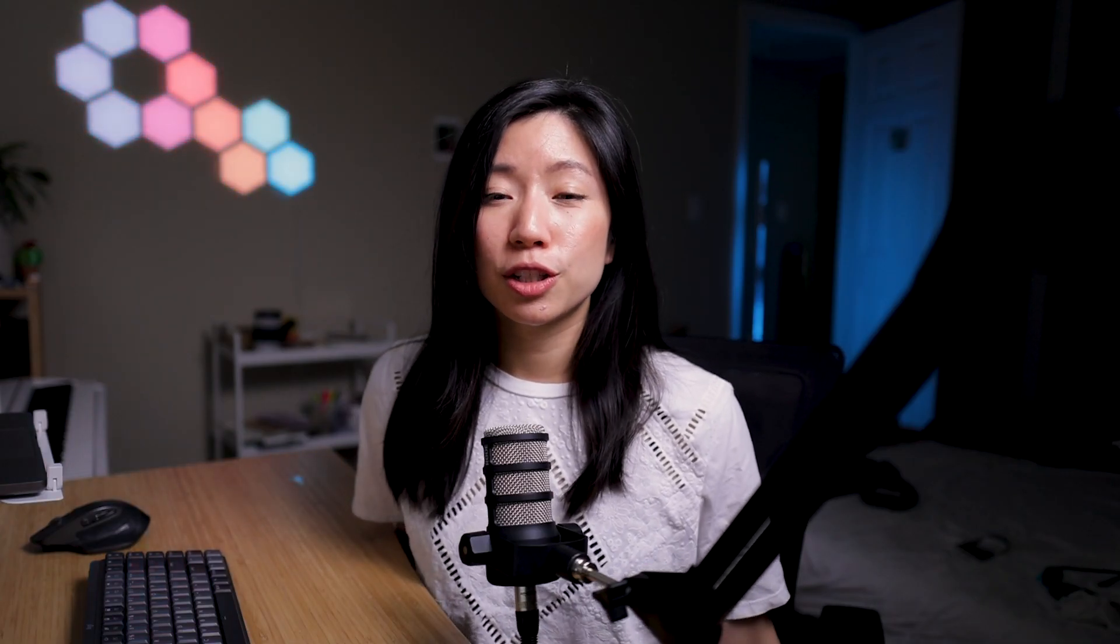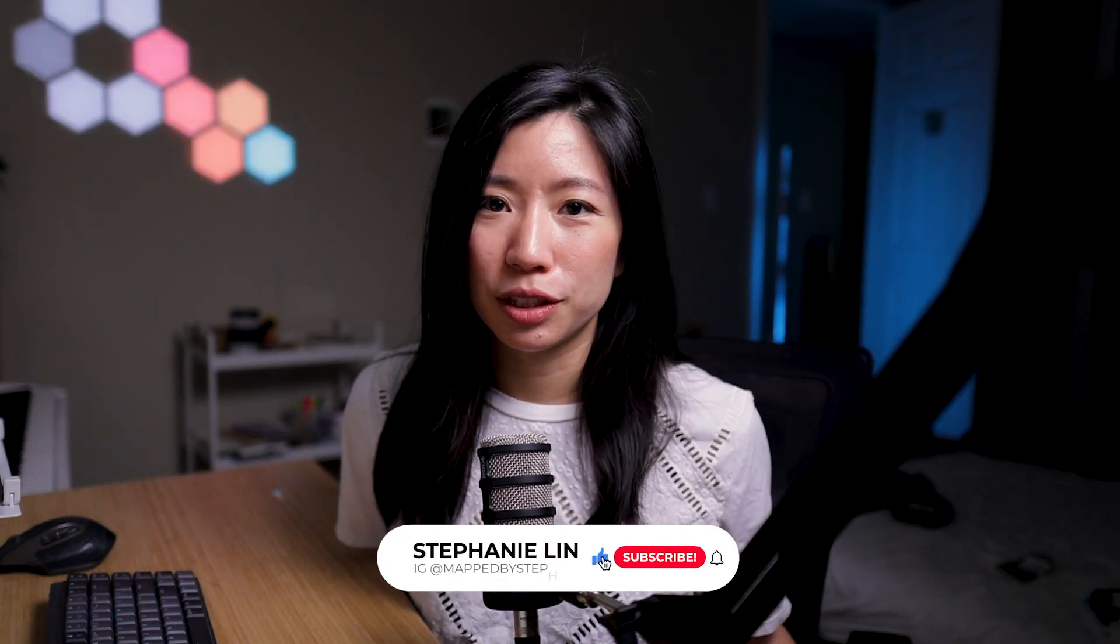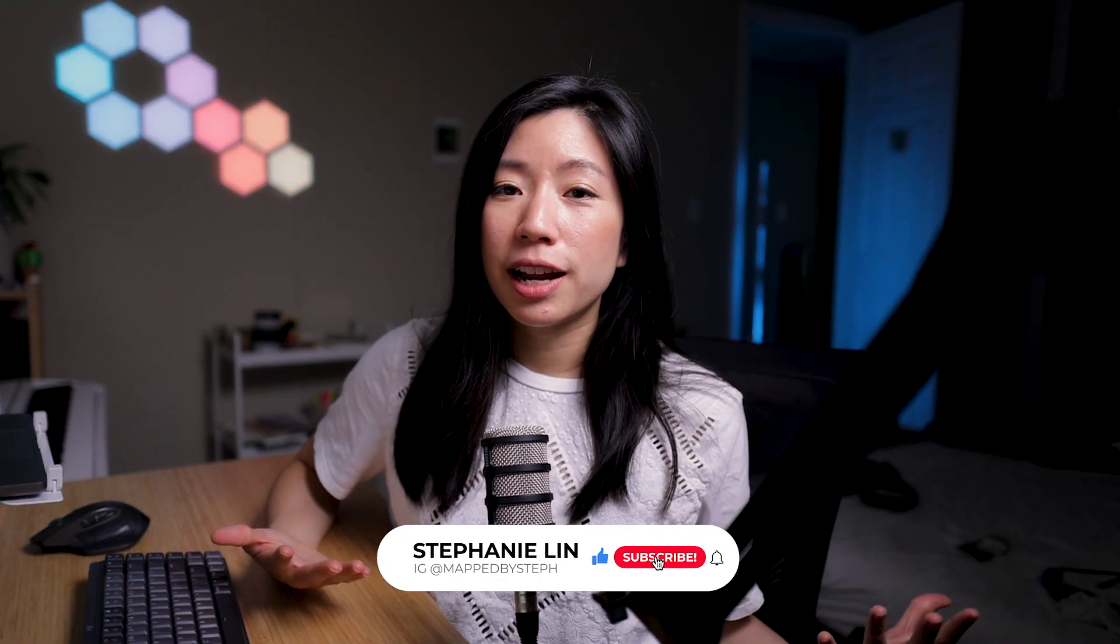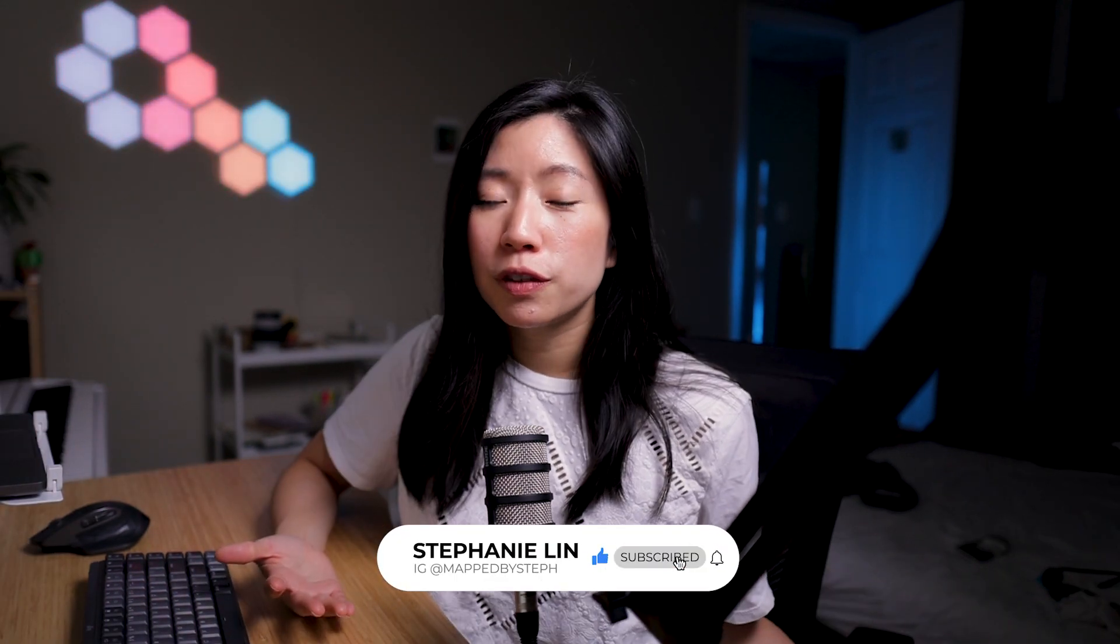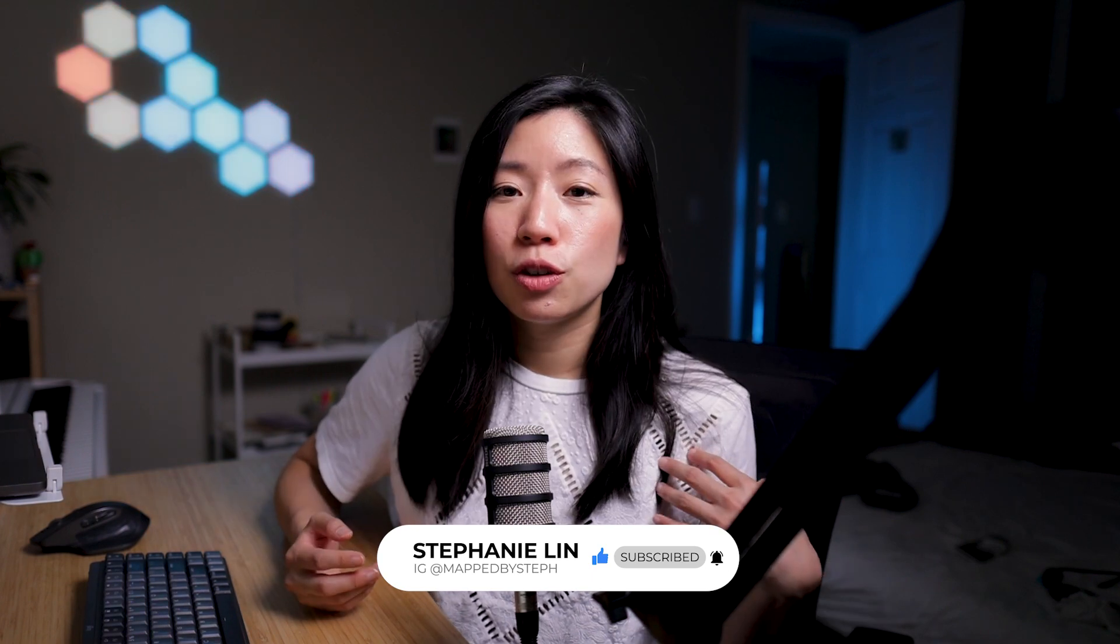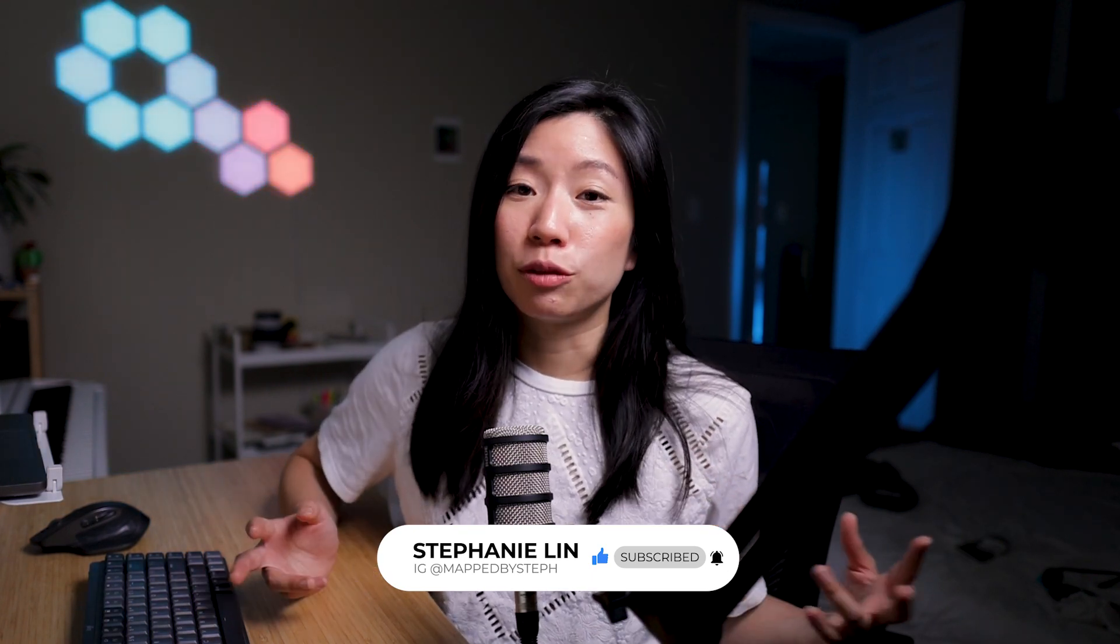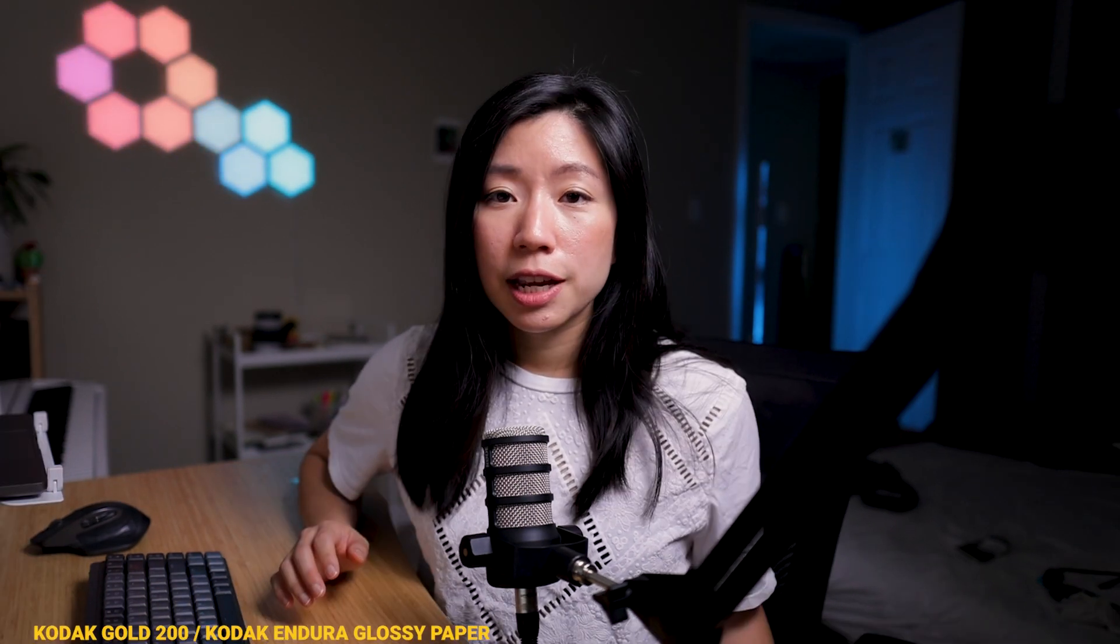This is actually my first time using a plugin in Premiere so if I can do it, you can do it too. I've tried adding special effects or the VHS effect to my footage before to get that retro look but they never look good. This is what makes the Dehancer plugin different from anything else.